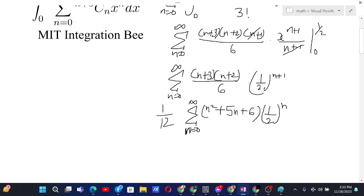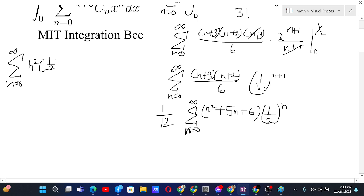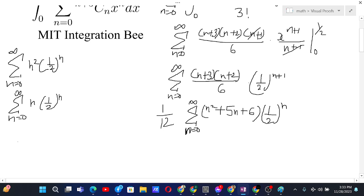At this point we realize we need to find the values for three sums: the sum of n² times (1/2)ⁿ, the sum of n times (1/2)ⁿ, and the sum of (1/2)ⁿ, all from n equals 0 to infinity. Of course the third one is easy since it's a geometric series. But the first is a quadratic-geometric series and the second is an arithmetic-geometric series, so these two can be a little tougher to deal with.